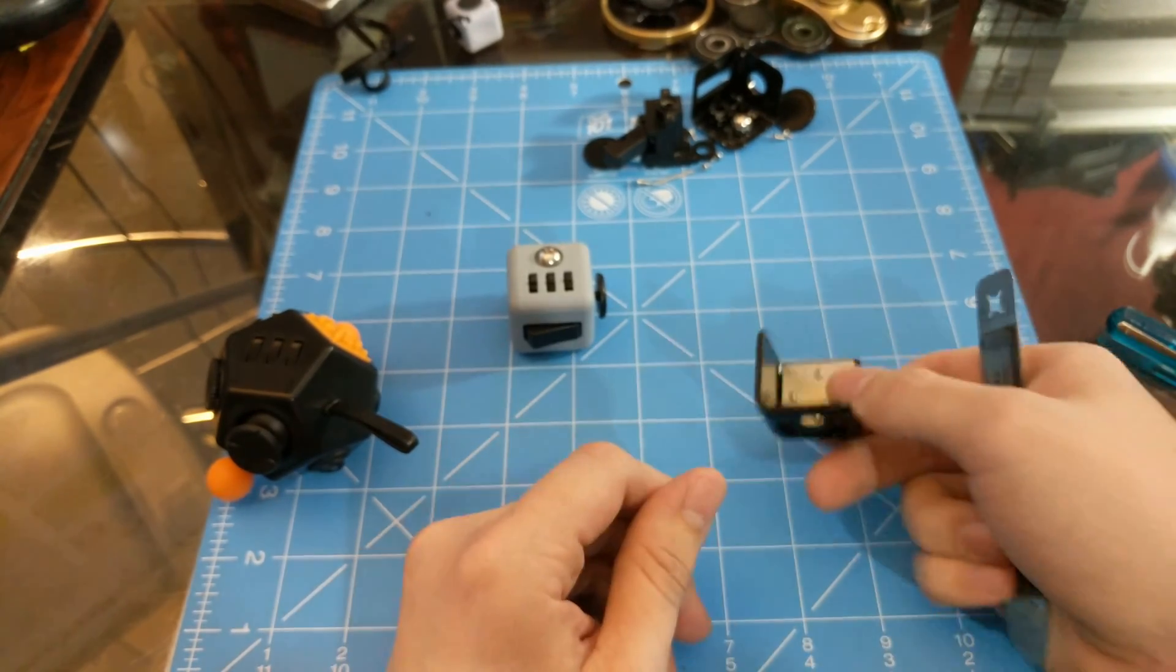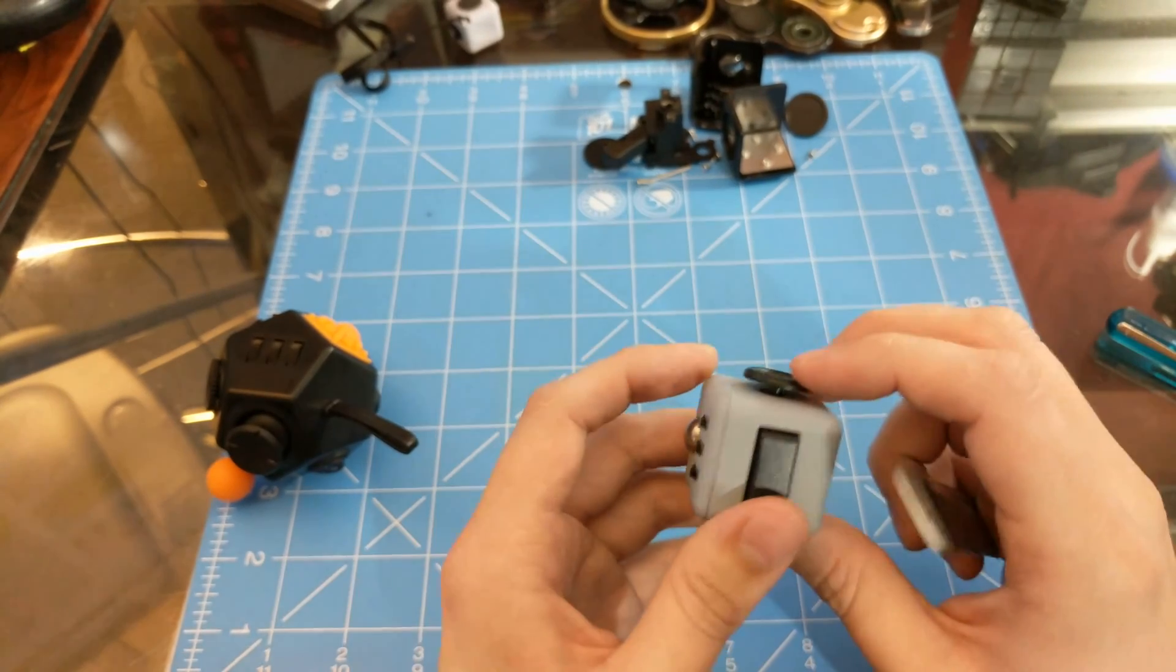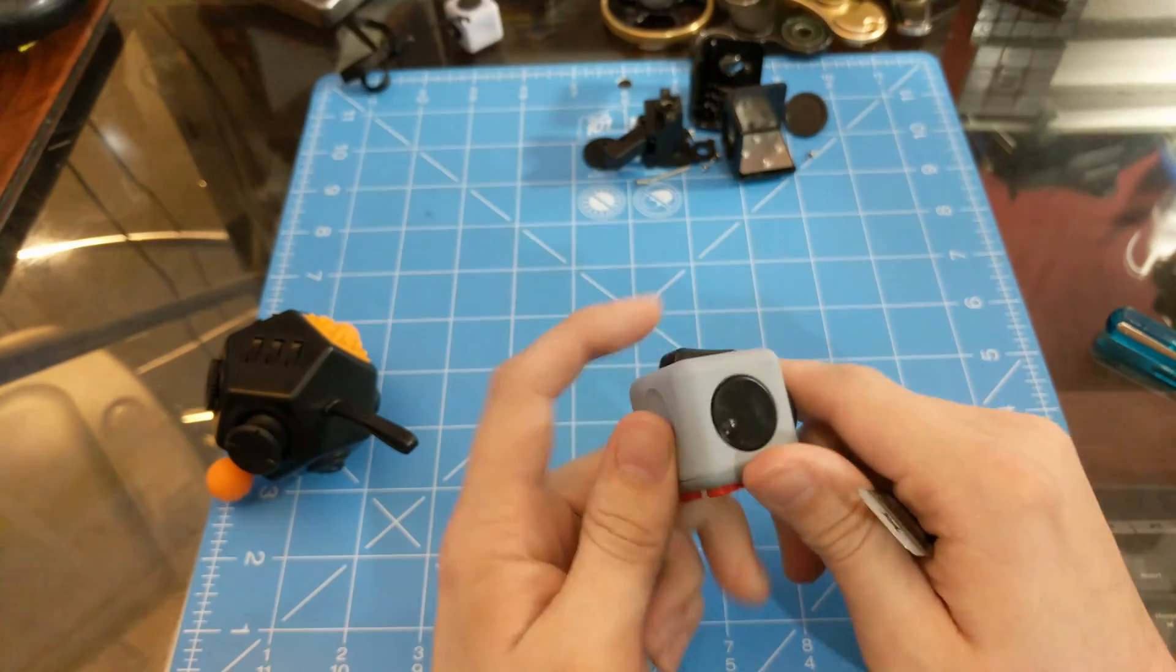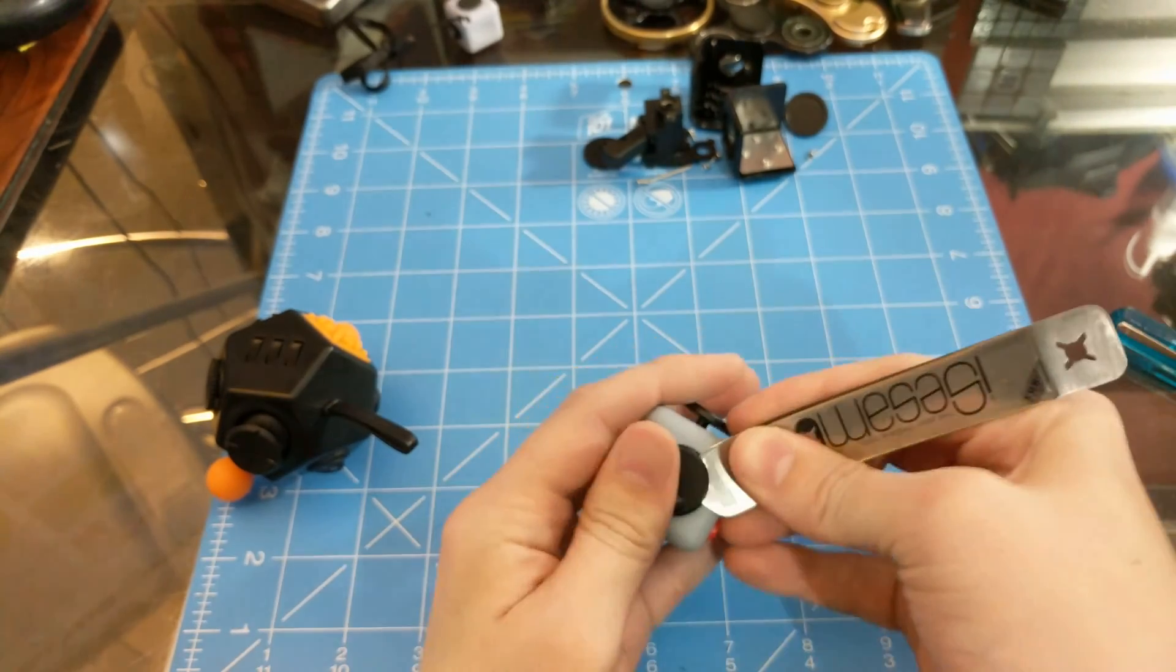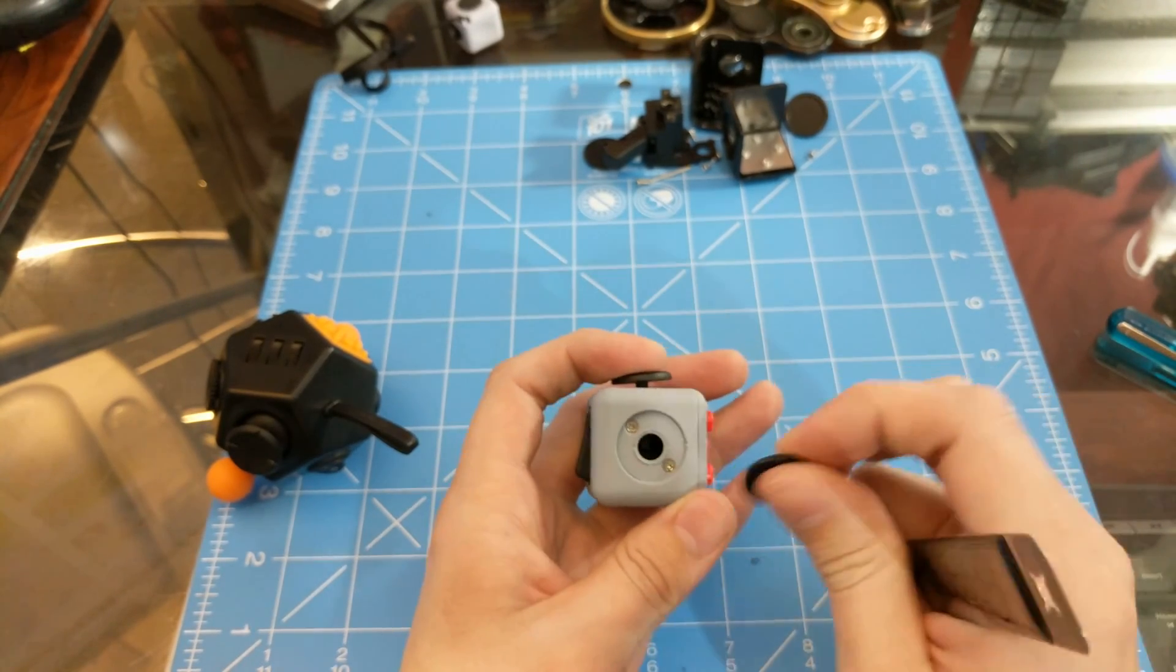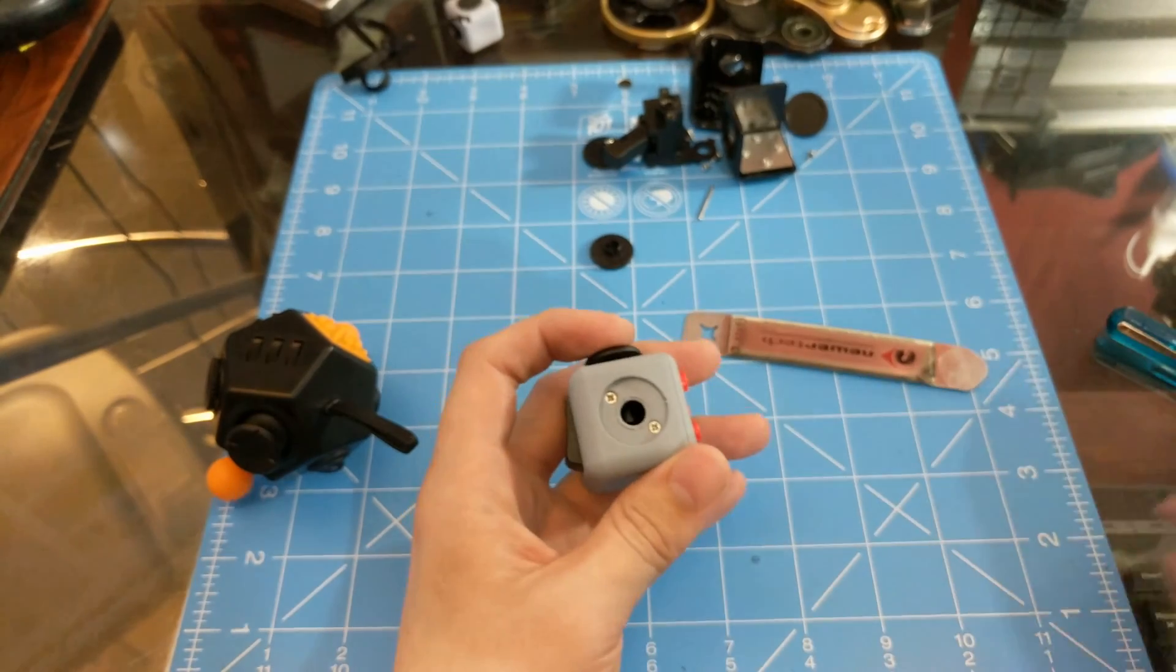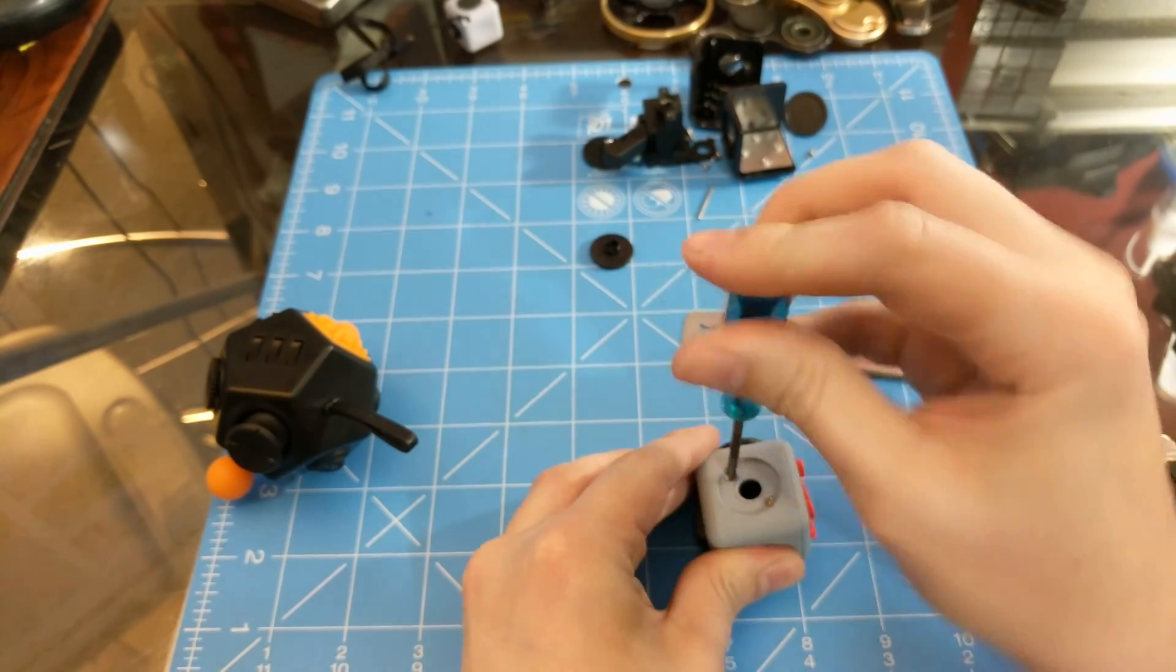This one is slightly different, this does not come off like that one did but this does come out. It is different, there is no bearing down in there it is just straight plastic on plastic and that's why it spins like garbage compared to the other one.